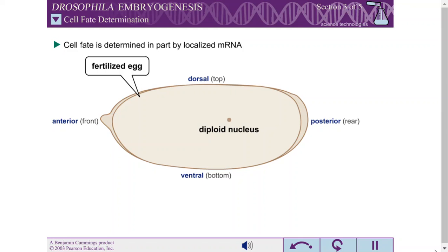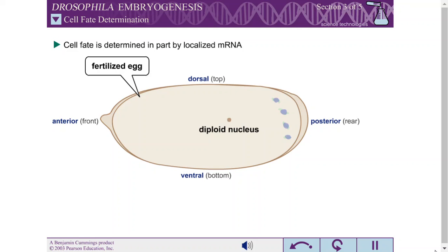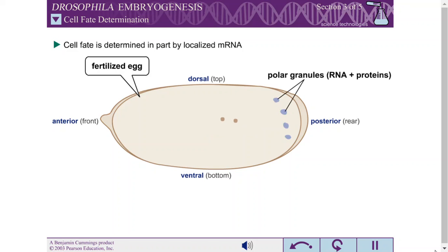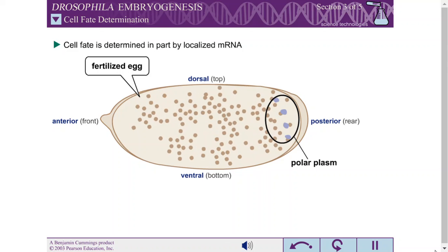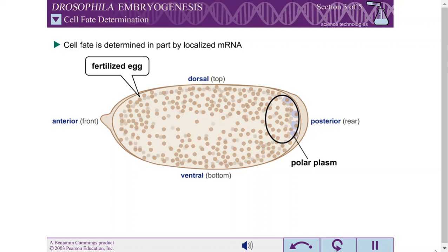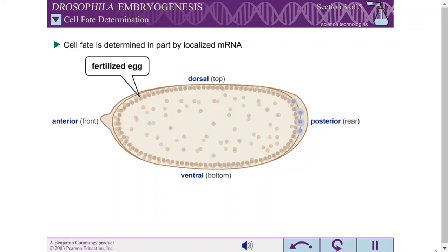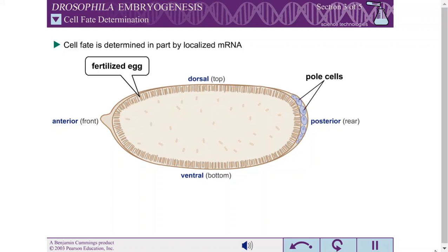Cell fate is determined in part by localized mRNA in the Drosophila egg. For example, the oscar mRNA is located at the posterior pole of the egg cell. The oscar mRNA encodes an RNA-binding protein responsible for the assembly of polar granules. The approximately 30 nuclei that migrate into the polar plasm, off of the main body of the embryo, along with the polar granules, and the resulting pole cells differentiate into germ cells.